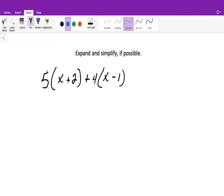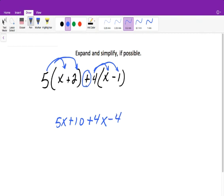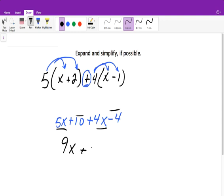For this one, we need to distribute the 5 in: 5 times x is 5x, and 5 times 2 is plus 10. Remember this plus sign here, because some people want to multiply after distributing. When we multiply the next term in, that gives me plus 4x, and when we multiply this in, it gives me minus 4. Now combine like terms: 5x plus 4x gives me 9x, and 10 minus 4 gives me plus 6.